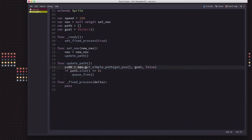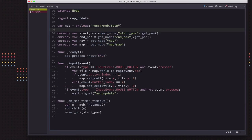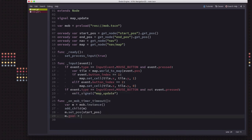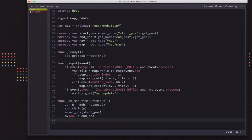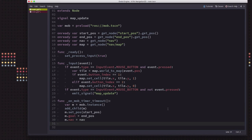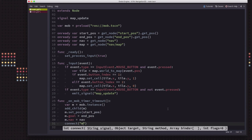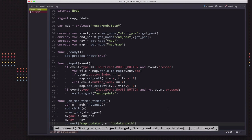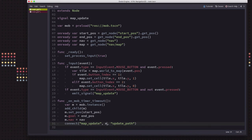Back in main, when we spawn a mob we use the functions we set up: we set the mob's goal to the end position, set the mob's nav to our nav node — which triggers update_path via the setget — and then we connect our map_update signal to the mob's update_path function so whenever the map changes every mob recalculates its path.